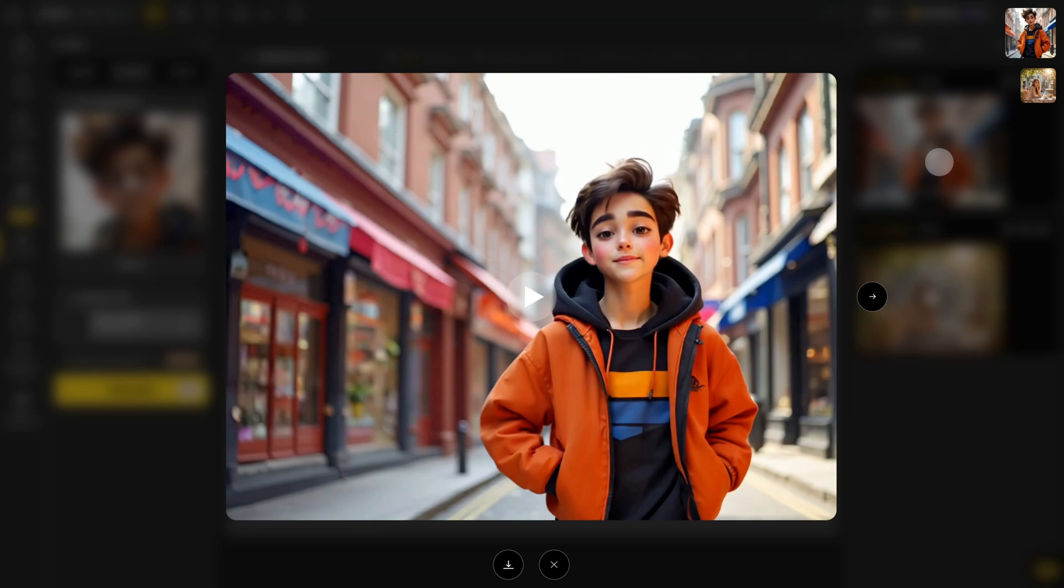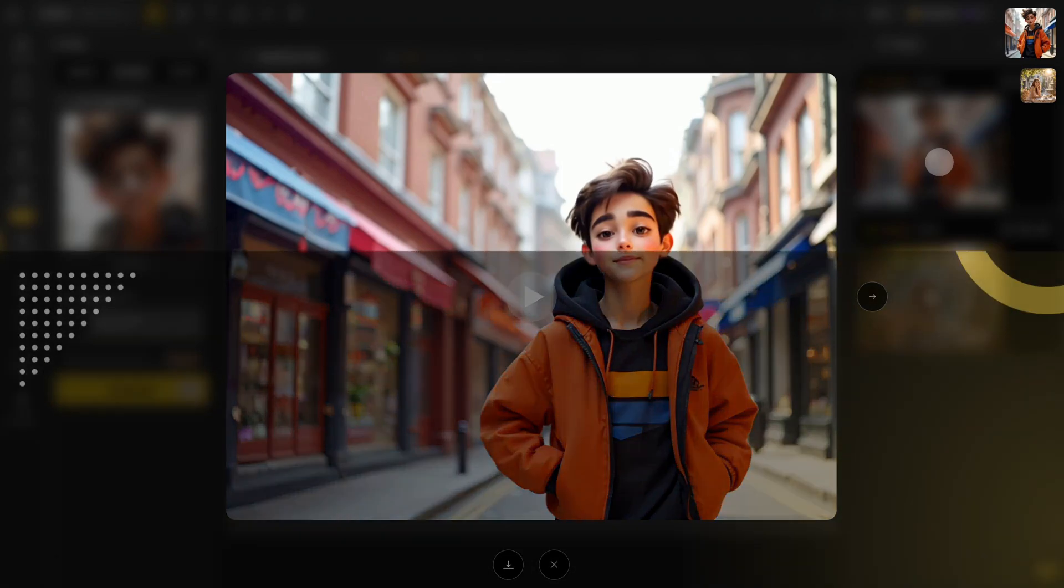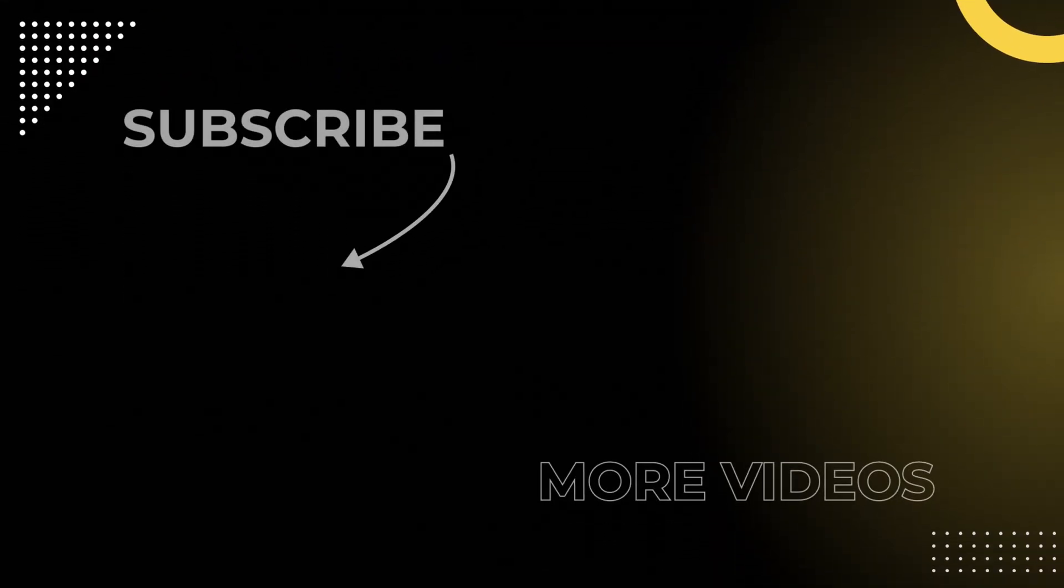And that's it. Now you know how to use video lip sync. Go ahead and try it out with your own videos. Don't forget to click the design icon to follow our channel, so you never miss a video. See you next time.